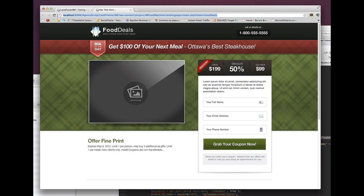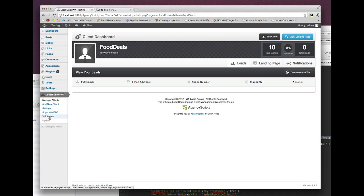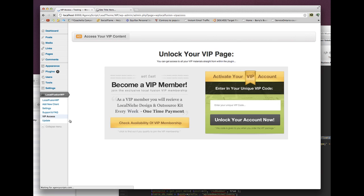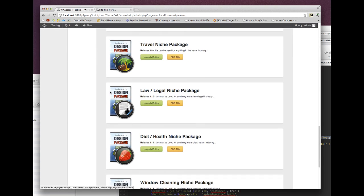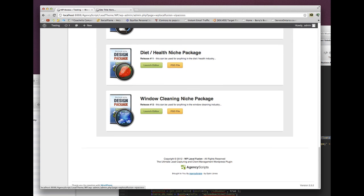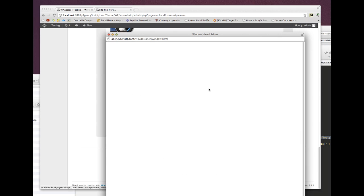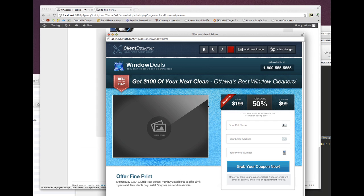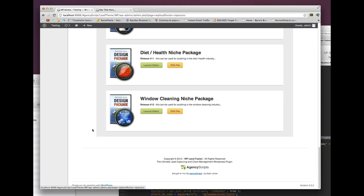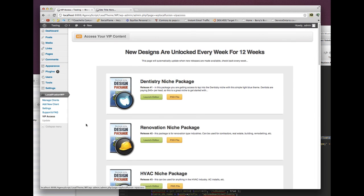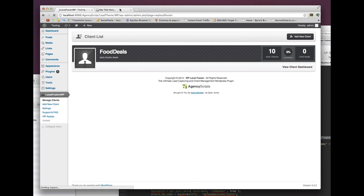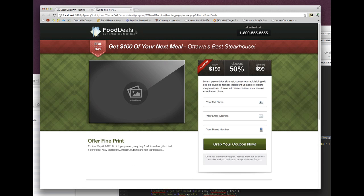This is a design I did with one of the VIP designers. If you are a VIP member, go to VIP access in the corner and you'll have all your designers. Click on launch editor, load it up, make your changes, click on slice design, and follow the tutorial on how to import it.